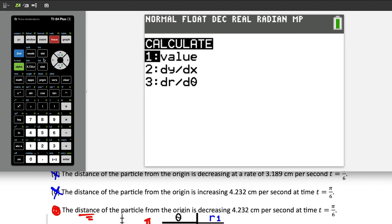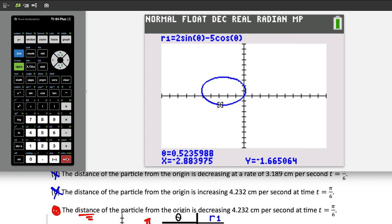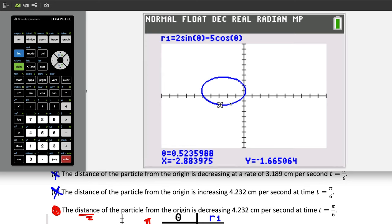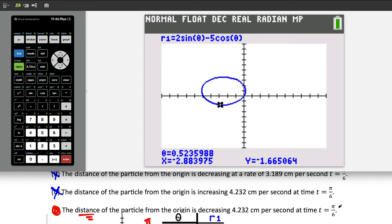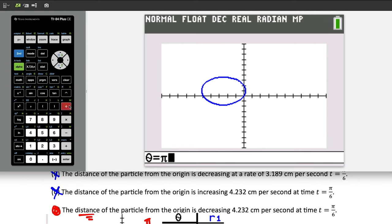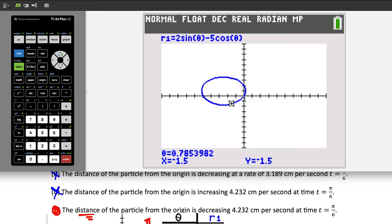To confirm: the distance decreases at approximately 4.232 centimeters per second. Also note: if both f of theta and f prime of theta are negative, the distance would be increasing, because r would be moving further from zero. This polar concept does not apply to the regular f of x world — it's specific to polar coordinates. Plugging in a slightly larger angle like pi over 4 confirms we move closer to the origin, supporting choice D.